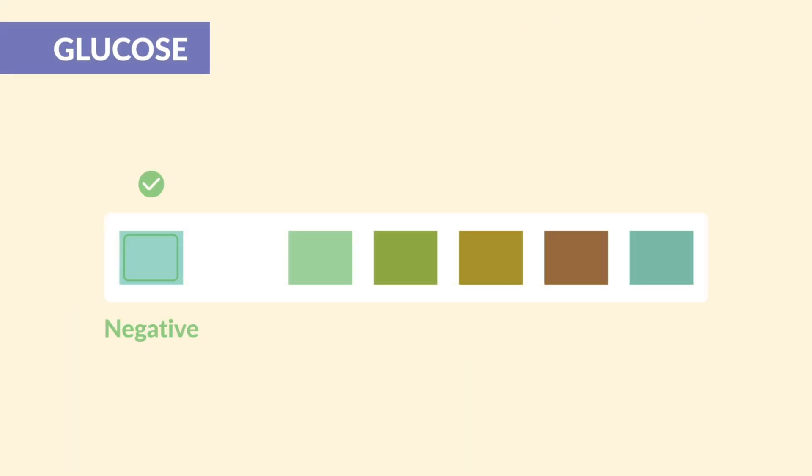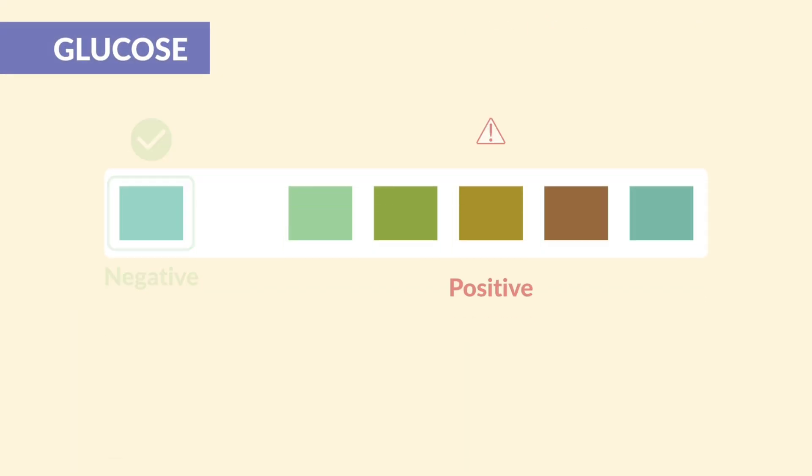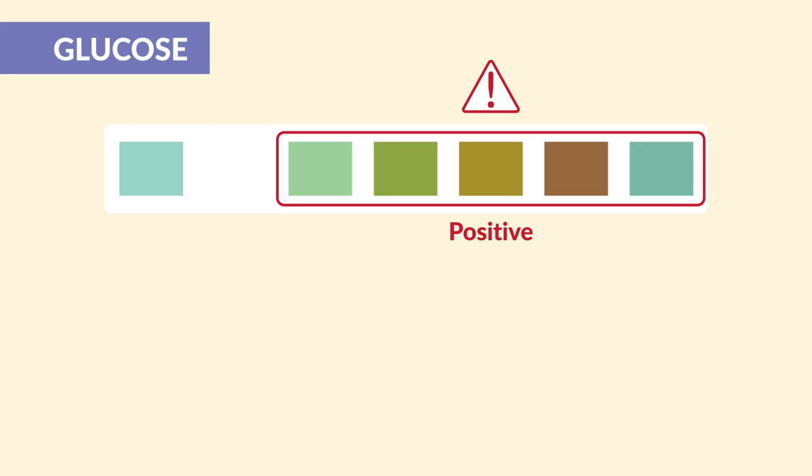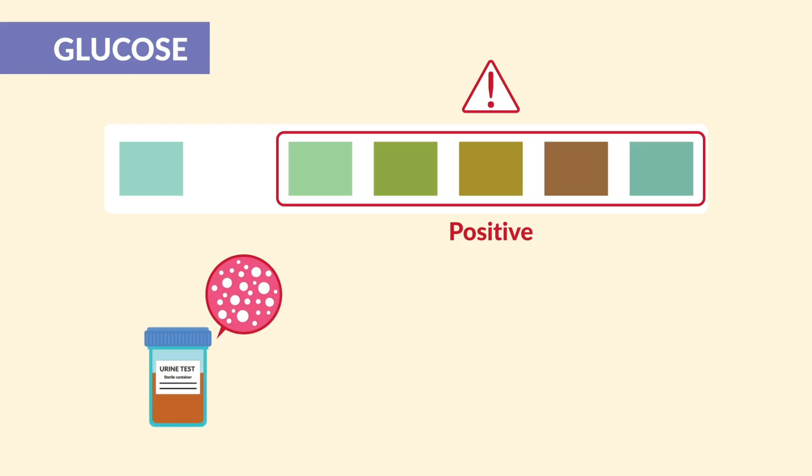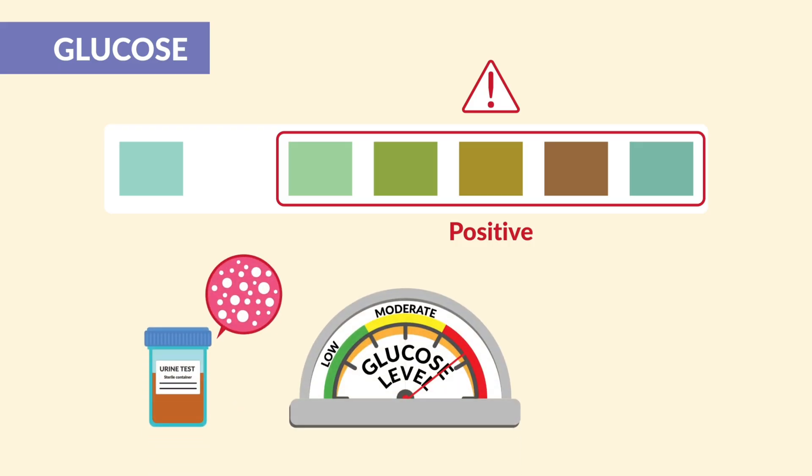Glucose should be negative. If it's positive, it means glucose is spilling into the urine because blood levels are too high, most often seen with uncontrolled diabetes.